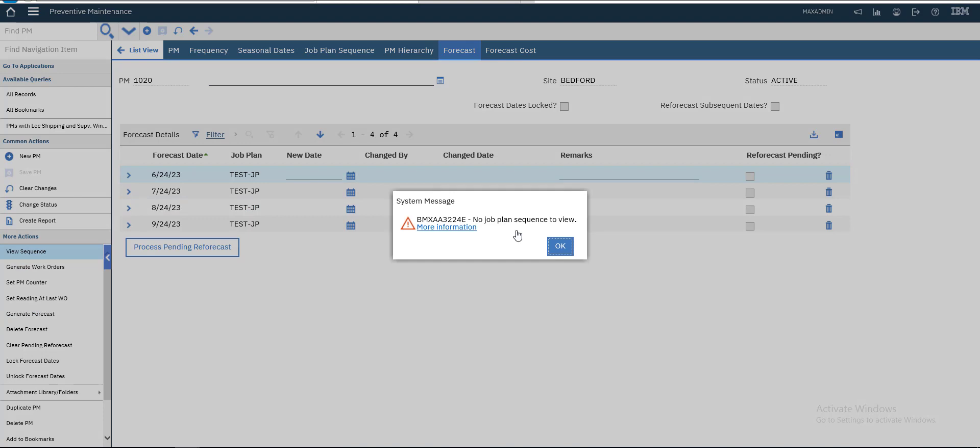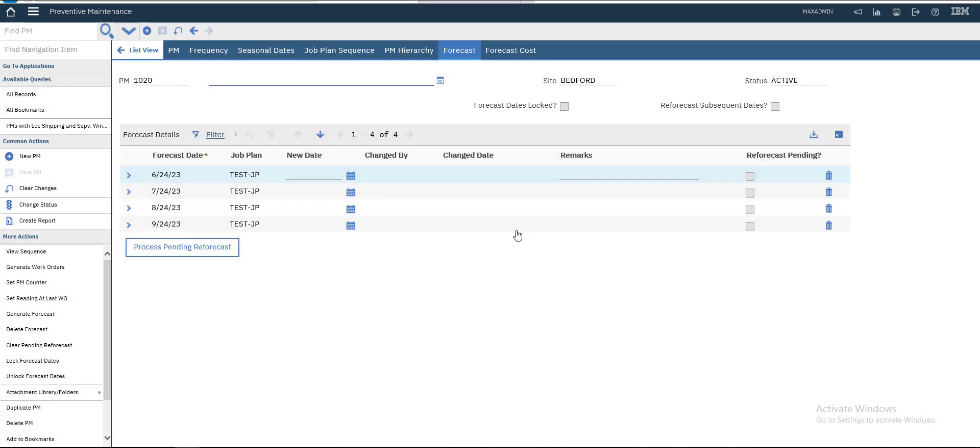So, view sequence. We have no sequence here for the plan.